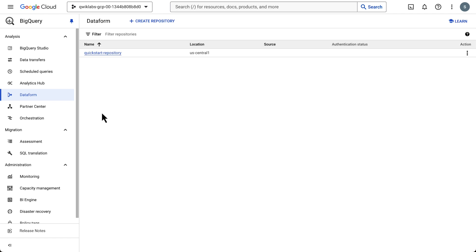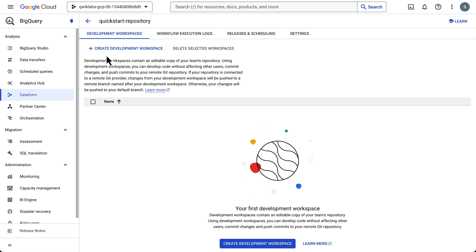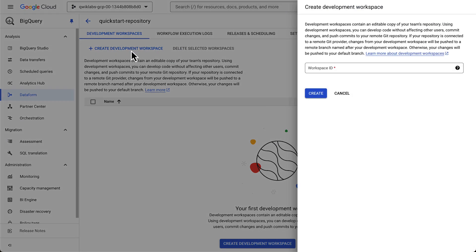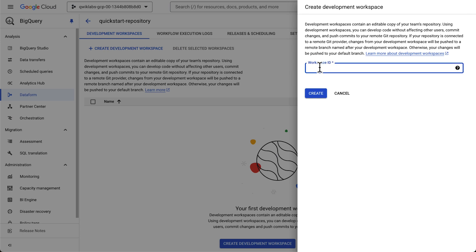In the repository that we just created, we need to create a development workspace. The workspace is sort of like the production line in our factory. It's where your SQL workflows can be developed and run. So we'll give it a name and click Create.